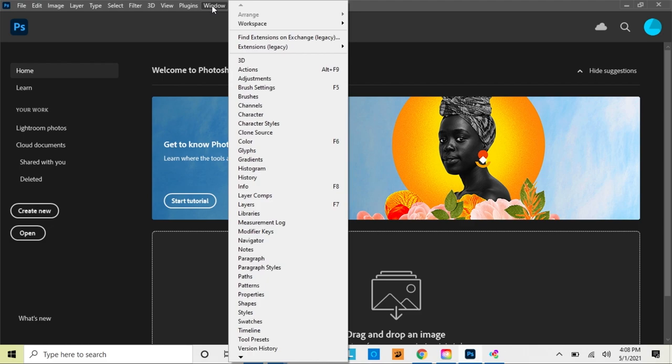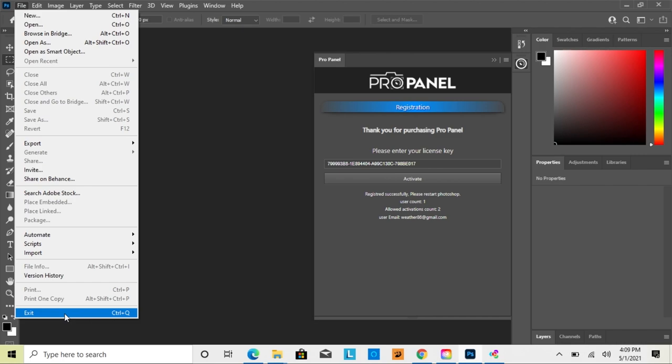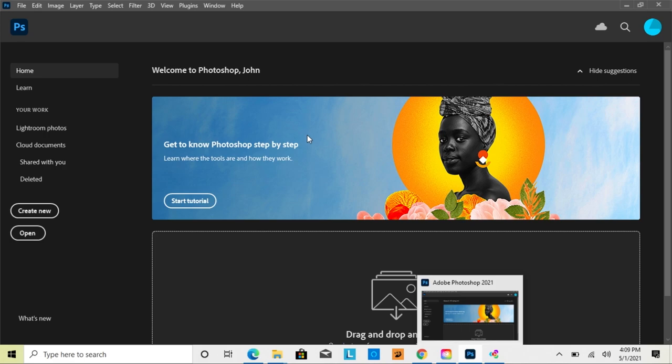Go up to Window, then Extensions, and you'll see ProPanel — click on that. Then paste the key into the box and click Activate. Once you have it activated, go ahead and close Photoshop and reopen it to a fully functioning panel.